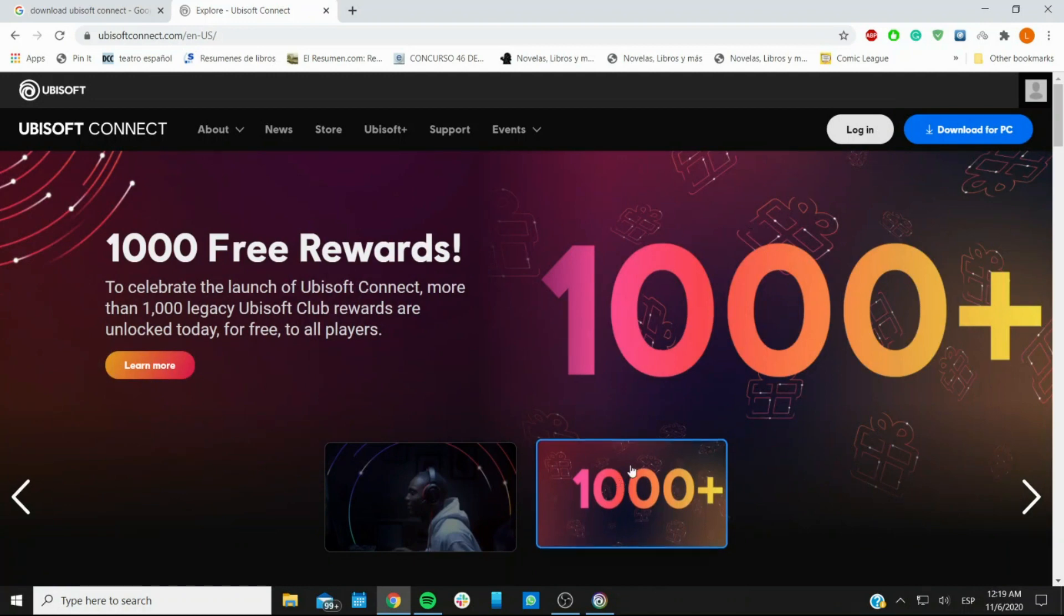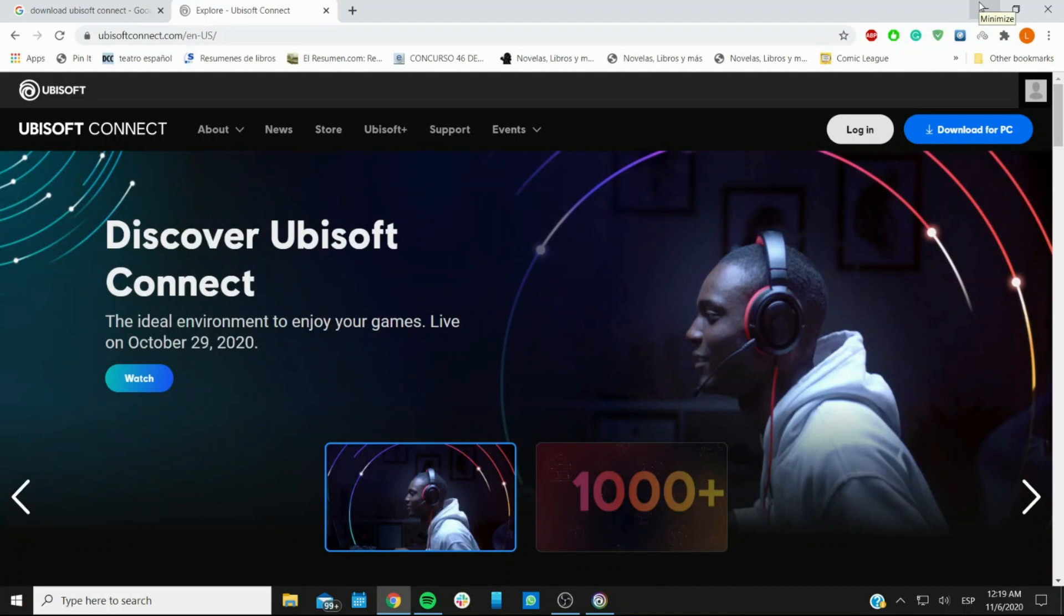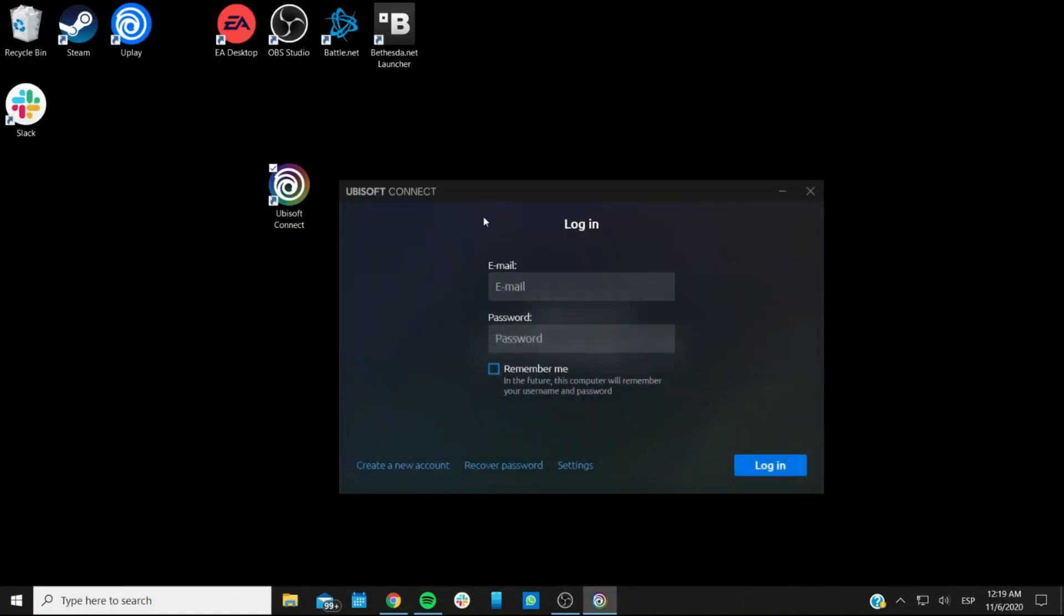Once you download it, then you'll be able to install it and run it, and this is what it looks like when you have it.